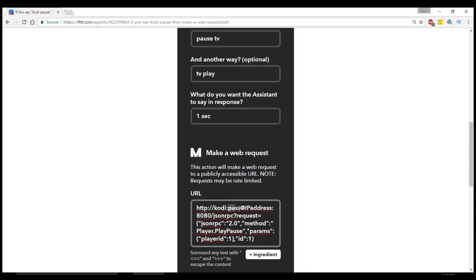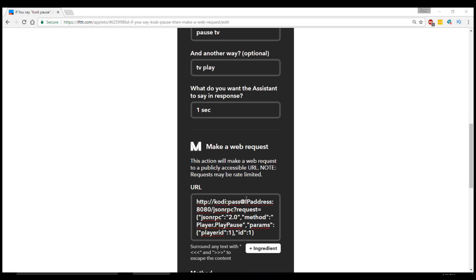So now you get to see the part that If This Then That feeds to the TV. So this address doesn't look like anything else you'd ever see on the internet. The first part we've got is the username, Kodi, which we had a few seconds ago. The password, which I'm not going to tell you my password because I don't want you controlling my system.